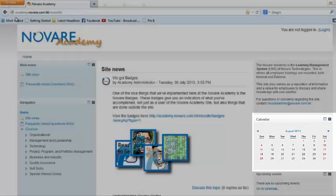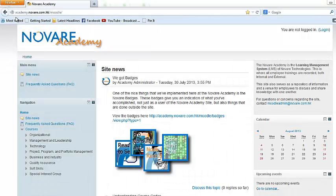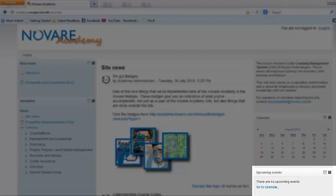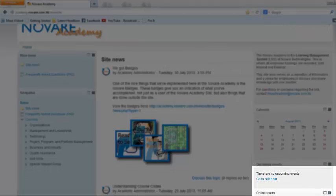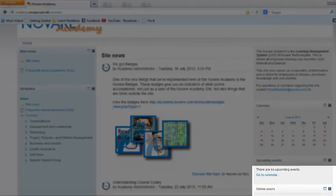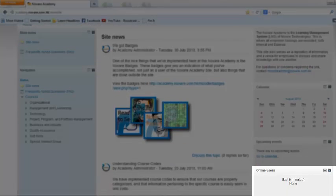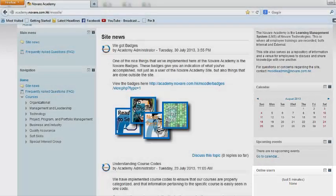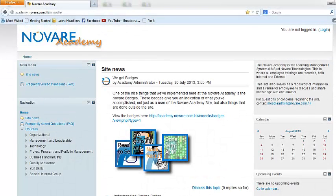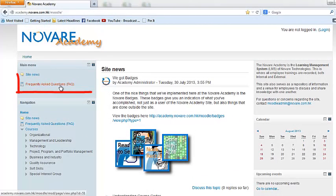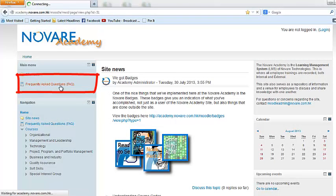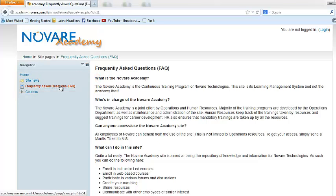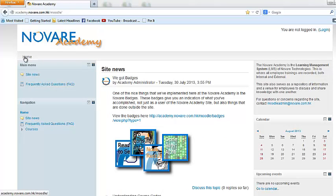You will also have a calendar that shows you what events are currently happening in the Academy, as well as a list of upcoming events just below it. You will also be able to see if there is currently anyone that's online in the system. There is also an FAQ section—frequently asked questions—which will give you an idea on what the Novari Academy is all about.